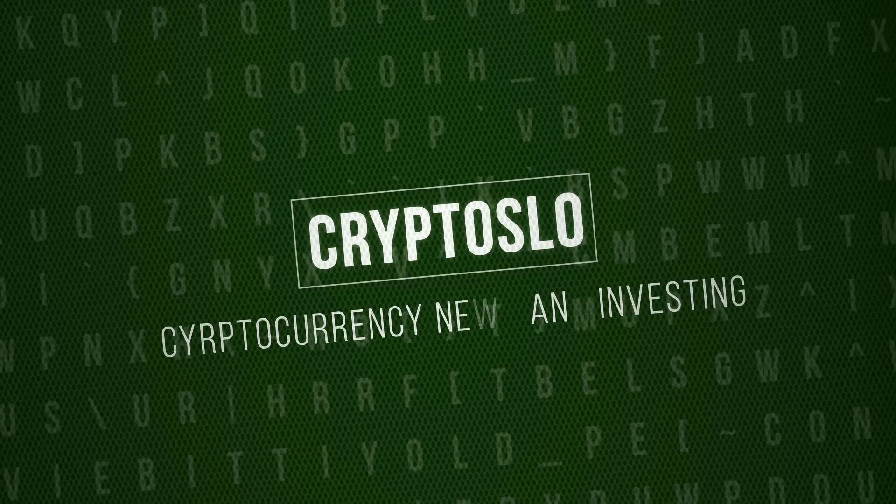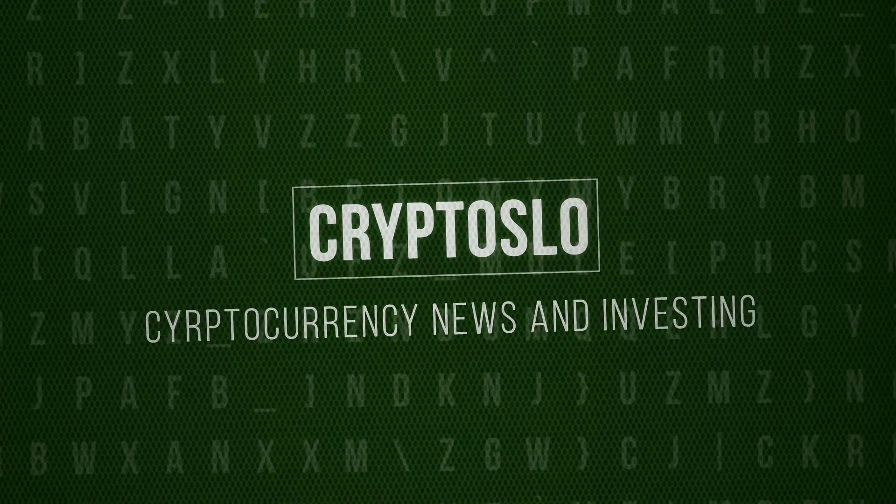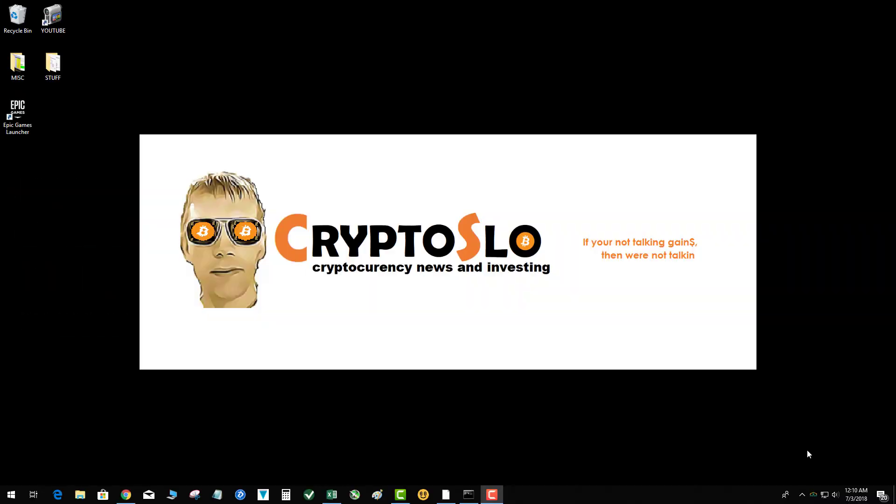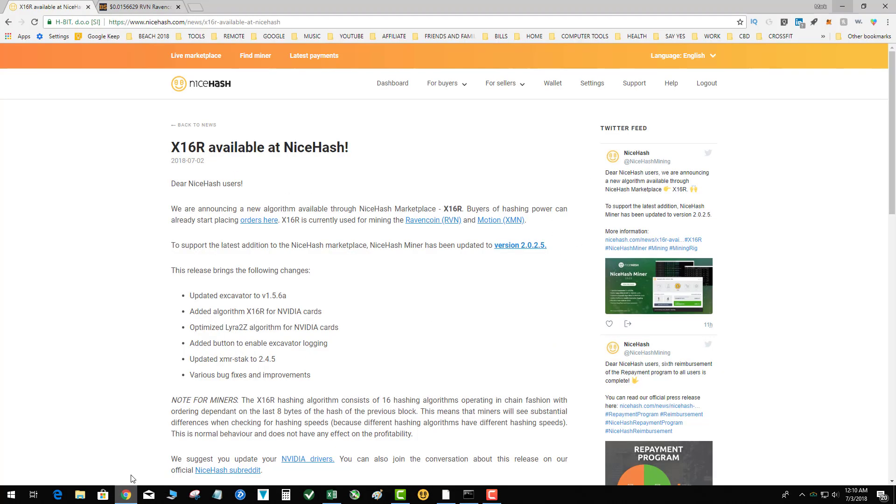CryptoSlo with more crypto gains, what's going on tonight guys. This is a mining alert. It is official now, x16r is available at NiceHash.